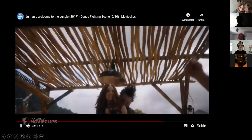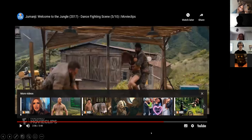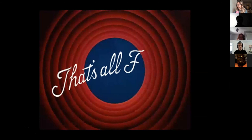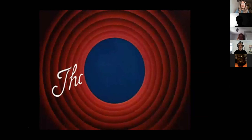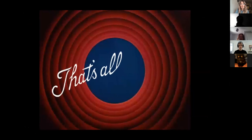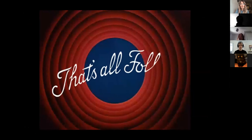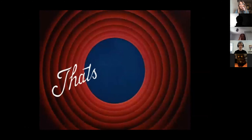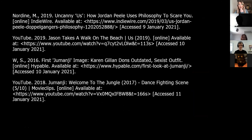And that's all folks — thank you for listening to my PowerPoint.